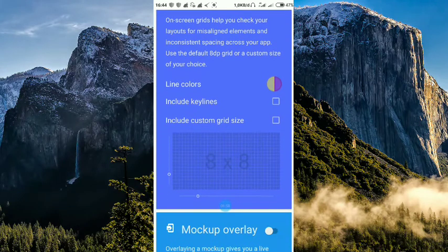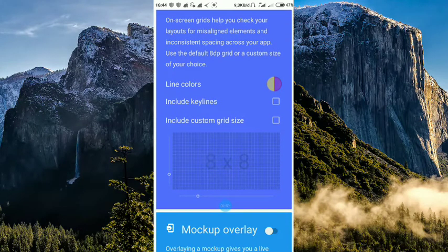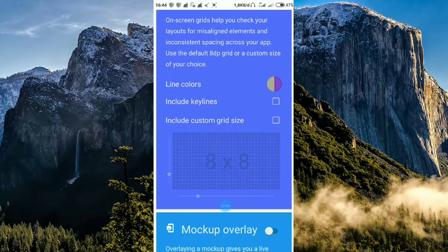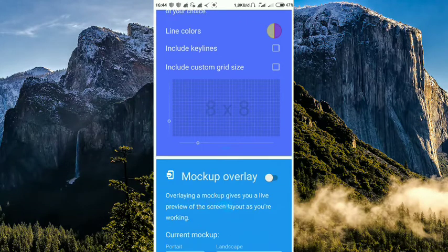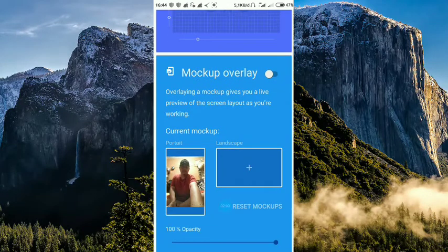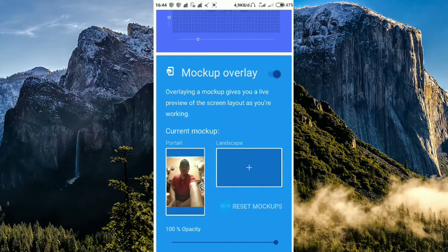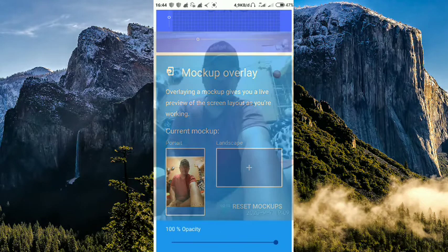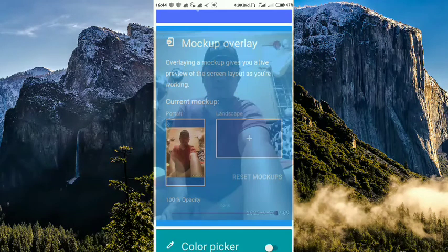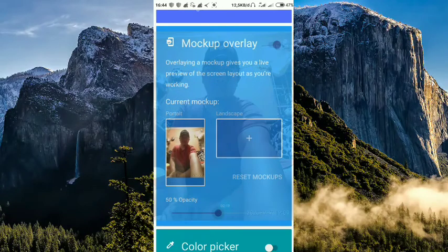Caranya mudah nih. Tinggal kalian geser grid overlay-nya. Kalian tinggal atur untuk berapa persen transparan. Tinggal atur saja. Kita atur saja yang 100%. Background-nya nih.